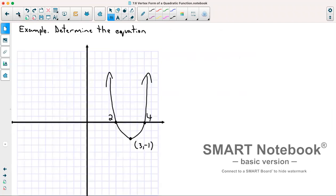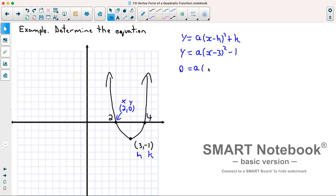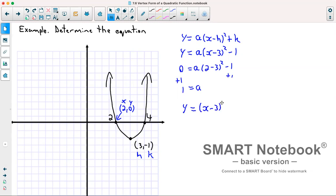First example: we want to determine the equation of a given graph. Our vertex gives h equals 3 and k equals negative 1, so we have y equals a times x minus 3 squared minus 1. Choosing the point 2 comma 0 and substituting: 0 equals a times 2 minus 3 squared minus 1. Moving the negative 1 to the other side gives 1 equals a times 1 squared, so a equals 1. Since a equals 1, we drop it, giving y equals x minus 3 squared minus 1.